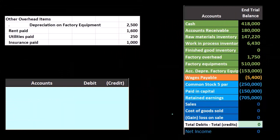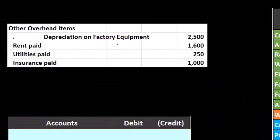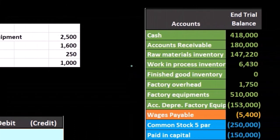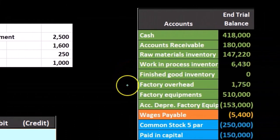So in this case, we're going to pick up anything that's going to be involved in the factory. We're going to include it in the inventory, but not to a particular job and therefore not to work in process, but to factory overhead.